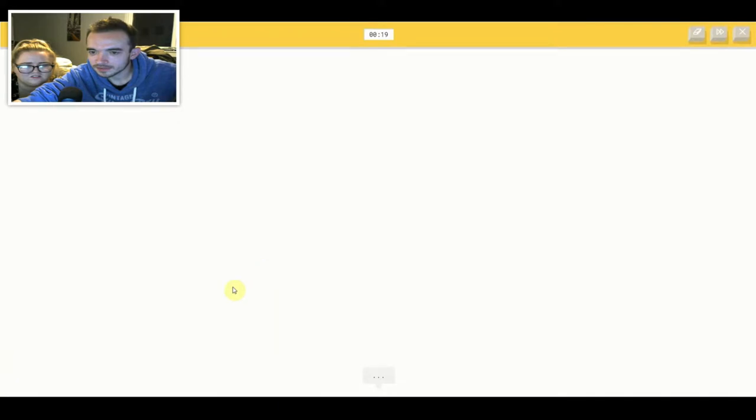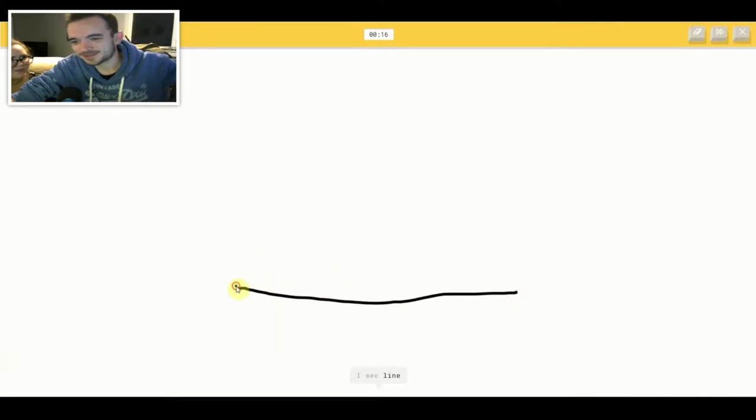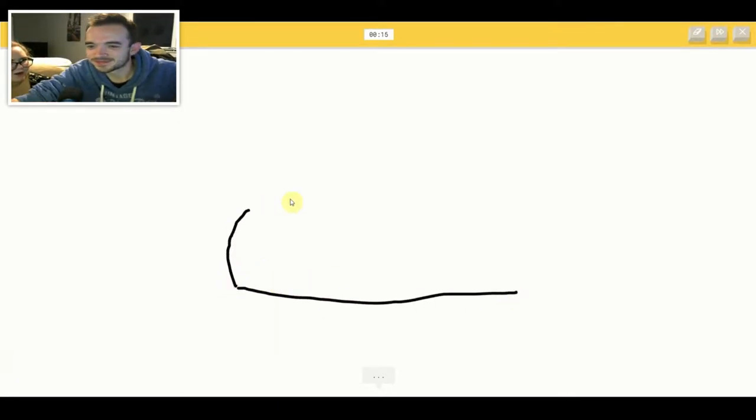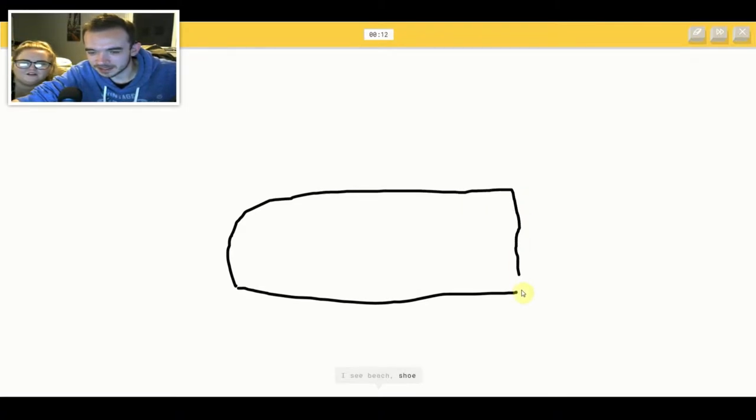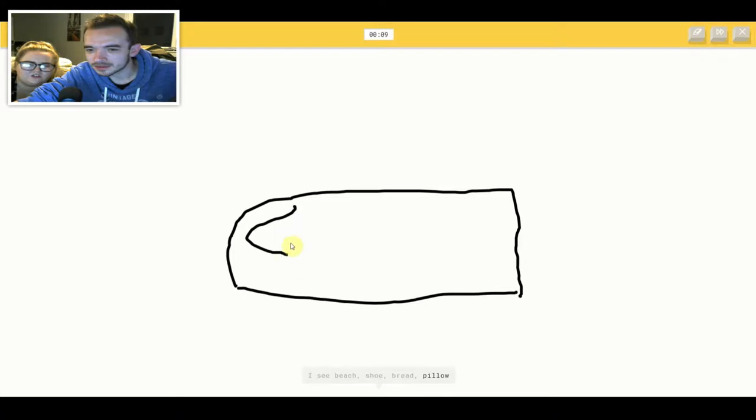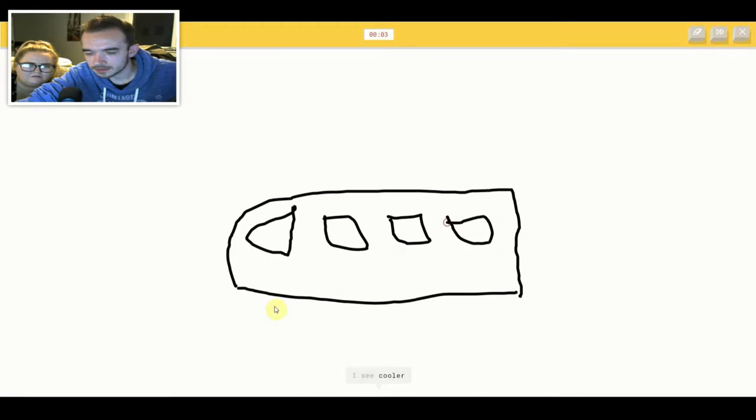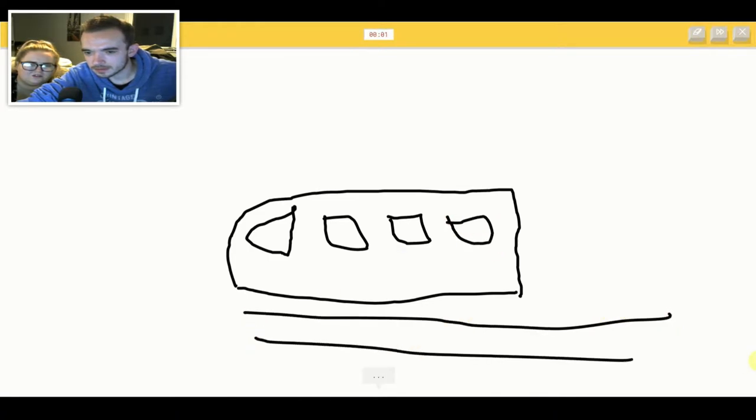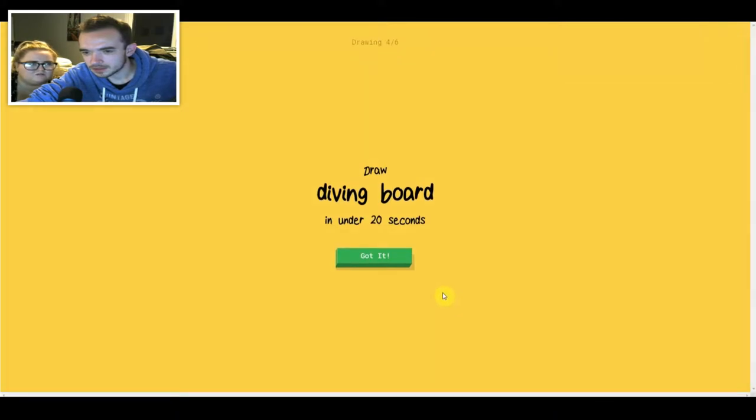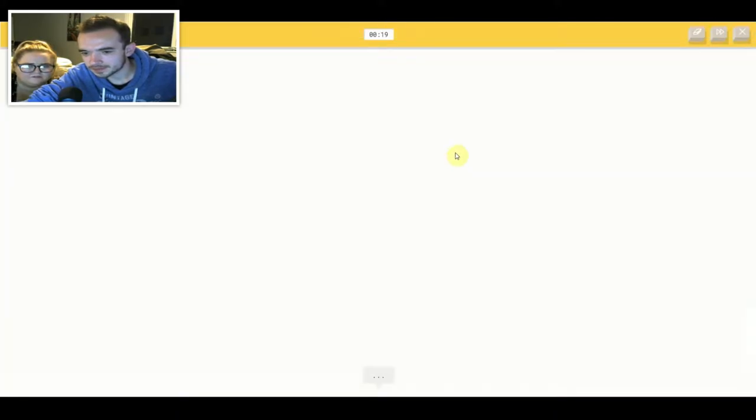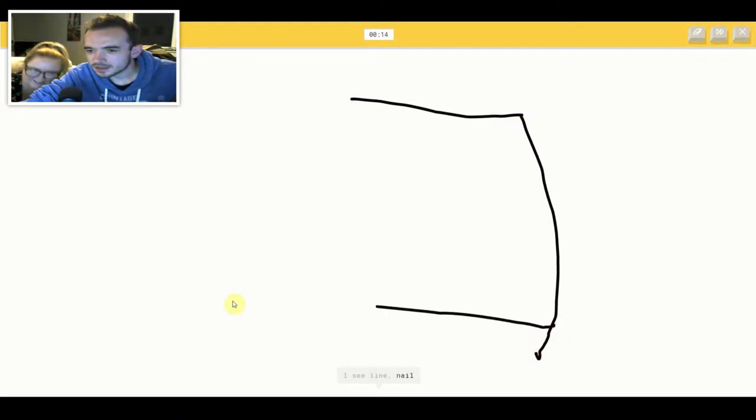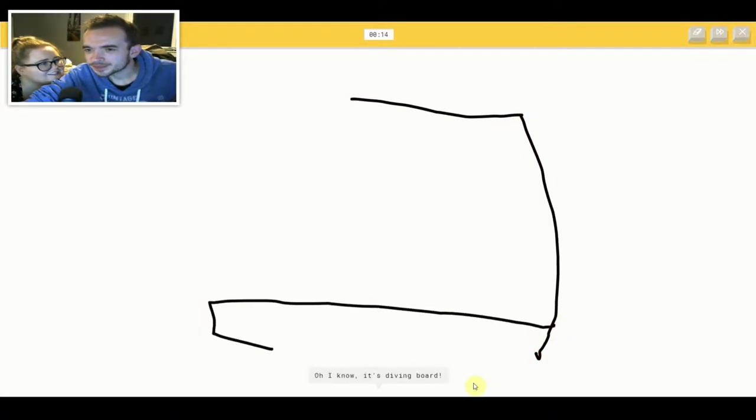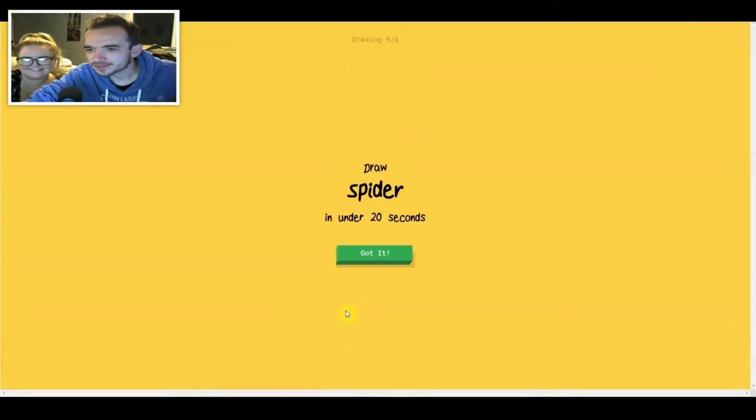Oh my god. I see lines. I see beach or shoe or bread or pillow or sleeping bag. I have no clue what you're drawing. I see cooler or garden. Sorry, I couldn't guess it. I see line or nail. Oh I know, it's diving board.